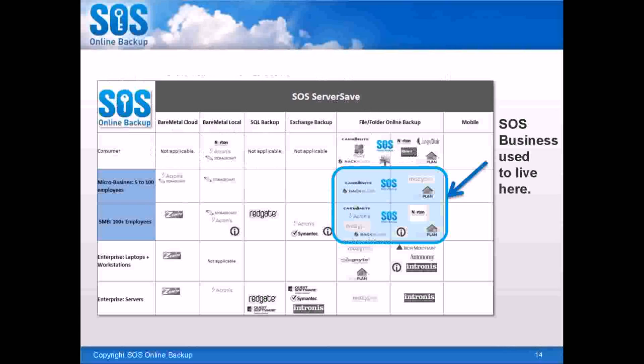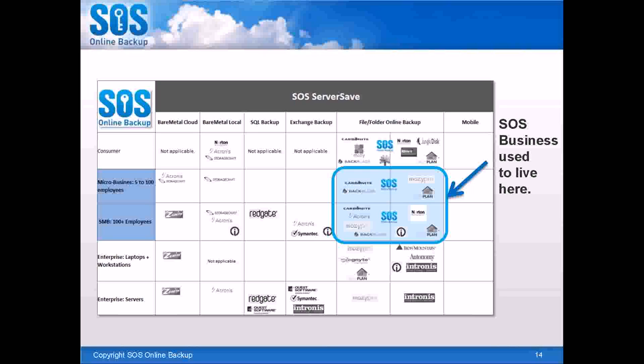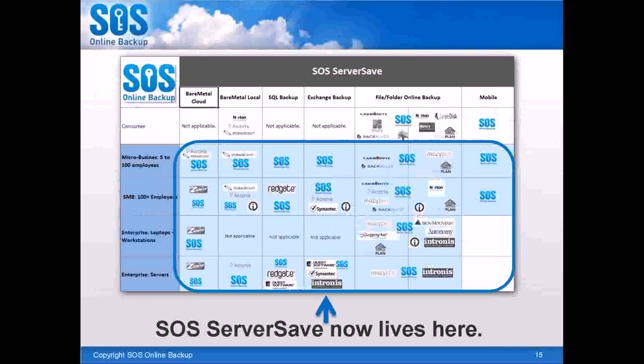This chart shows where SOS Online Backup used to live. And if you were a partner a year or two ago, you either lived in this space with us or you went outside, like Derek mentioned, and purchased additional backup for servers from Veeam or Acronis. You don't have to do that anymore. By partnering with SOS ServerSave, you get to play in this entire area. It's a big sandbox, big fun recess time. And you get to do it all for one price, and we package you with sales and marketing materials.